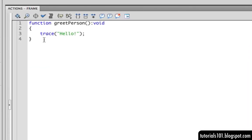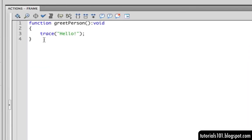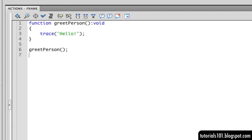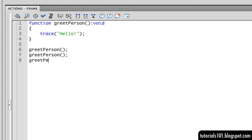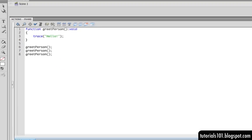In this example that we see right now, we have a function named greetPerson. Each time we call this function, it's going to give us the same outcome every single time.